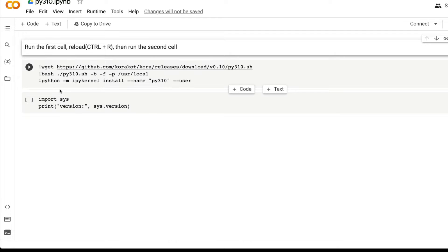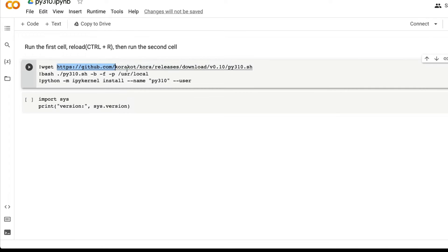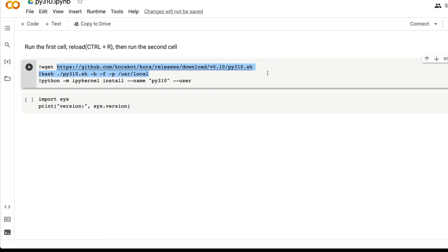There you can see that there are some helper scripts that this user downloads and installs, which will create a Conda environment, install Python 3.10, and also install an IPyKernel for Python 3.10.